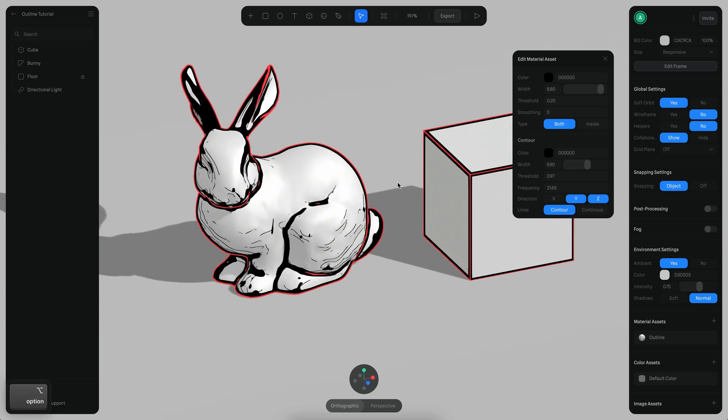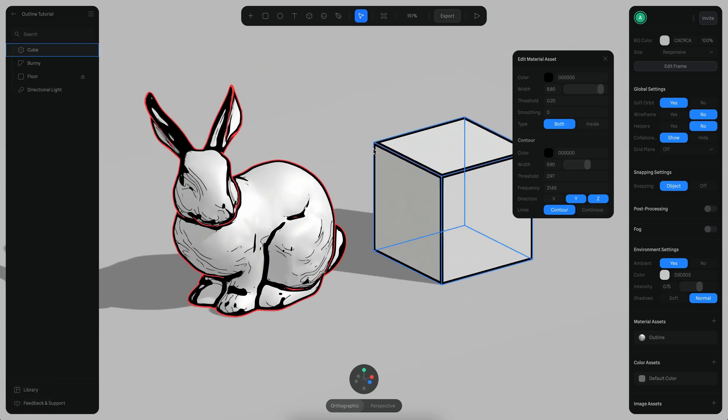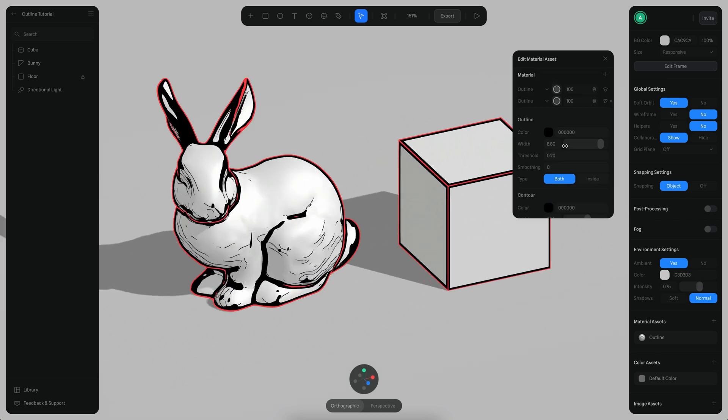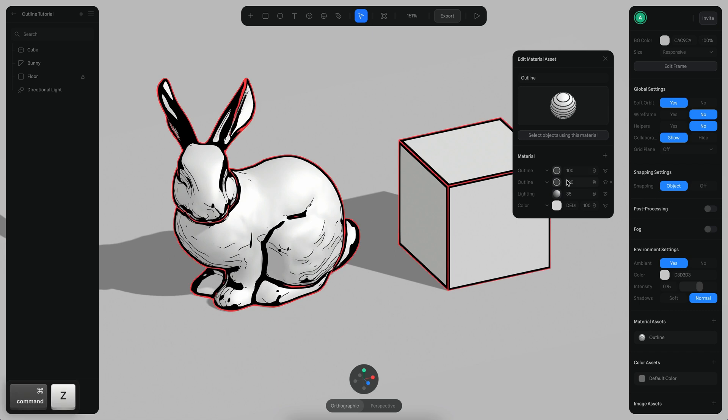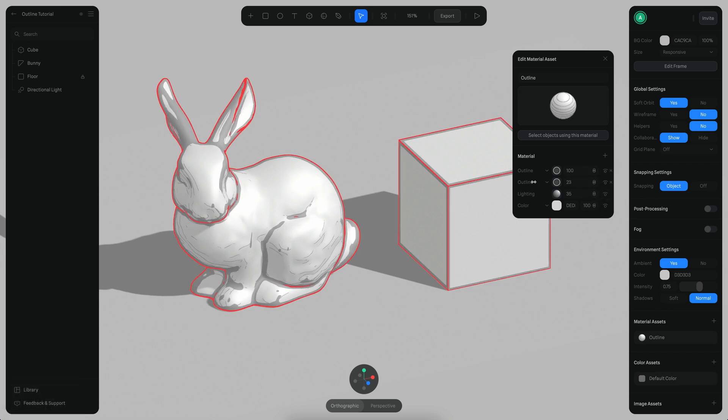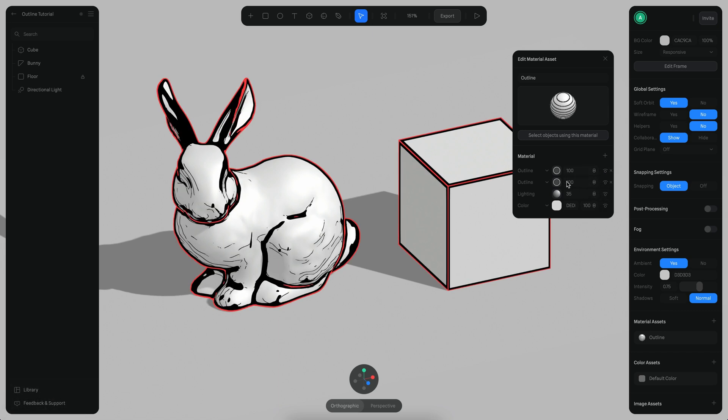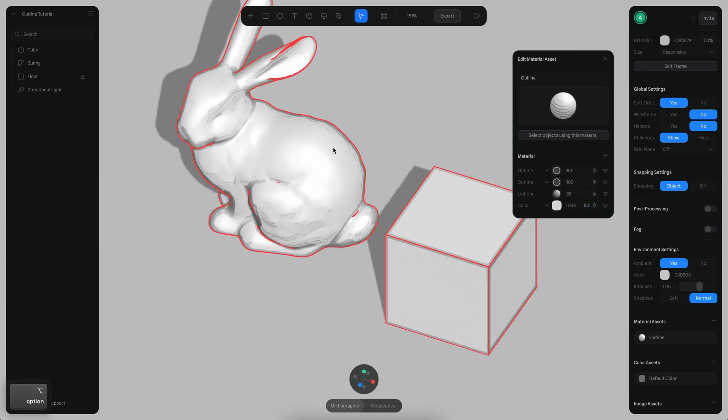Another thing that you can do is you can change the opacity in here, for example, and also the blending mode. So this could help you to achieve different results. Like maybe for example here this is going to be overlay, so it's going to be a little different.